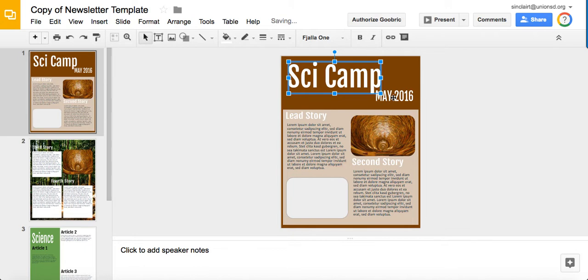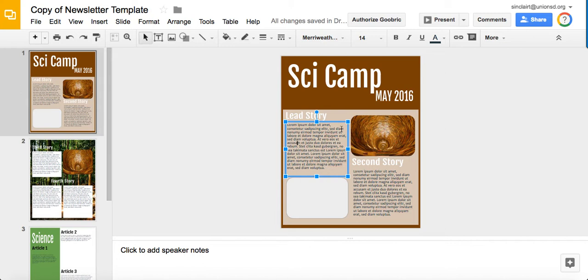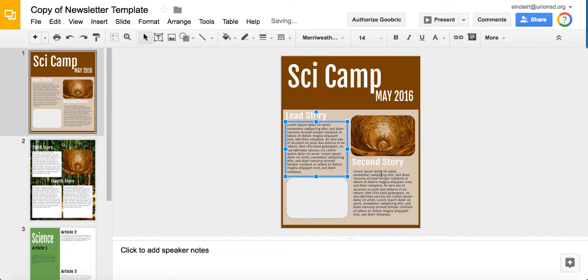You have the same thing with the date. Lead story, second story, all of those things you're going to change. These are text boxes. If you need to adjust the size of the text box, grab one of the corners, get an arrow and pull it down or pull it out to the corner if you need to make it bigger. You have a little bit of artistic freedom on this.